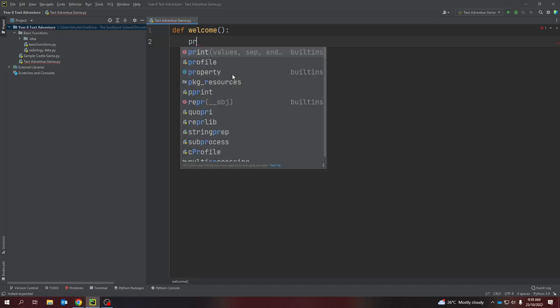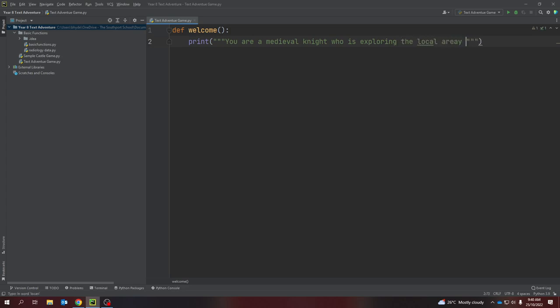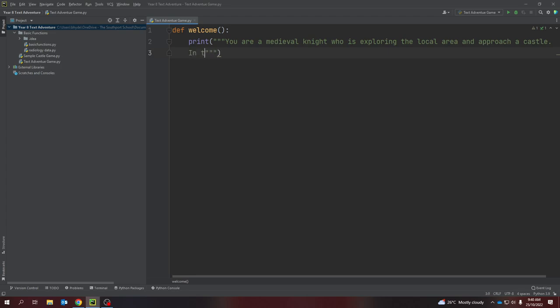From there I'm going to print out some text for my player. I'm going to create this as a triple quote, which means it is a multi-line string, which means I can write paragraphs of information for my player. I'm going to start with telling them who they are — so: 'You are a medieval knight who is exploring the local area and approaches a castle. In the castle...'